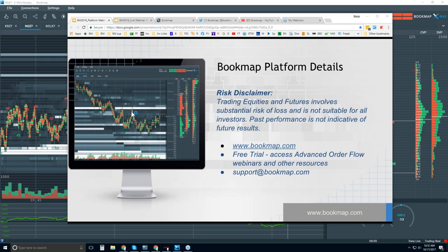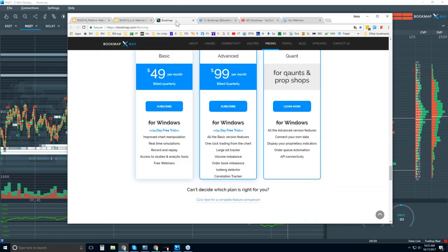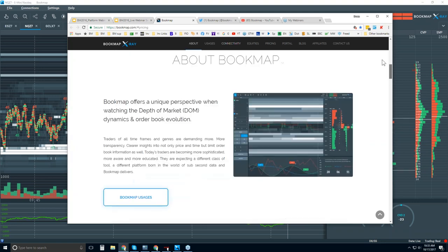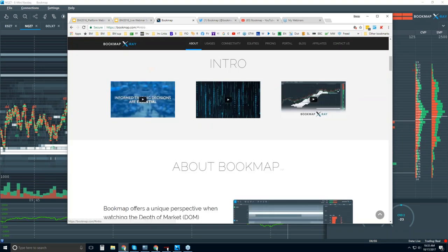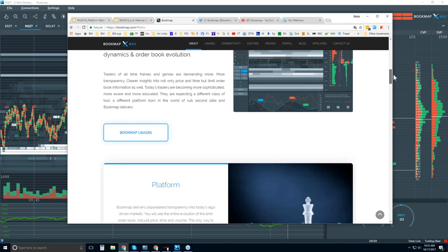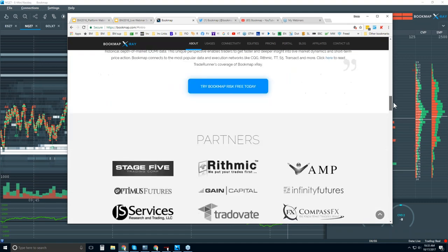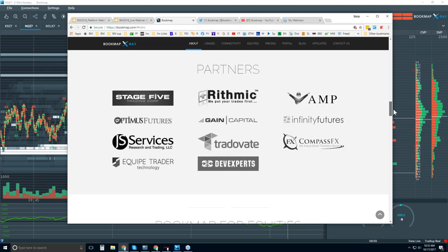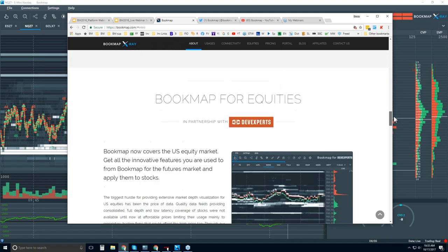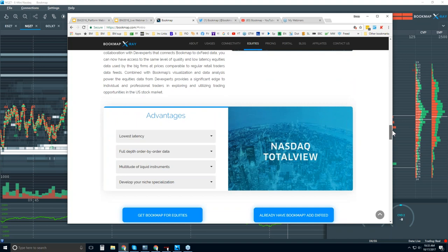That webinar is at 11 Eastern every day. If you have any questions, reach out to us at support@bookmap.com. On the bookmap.com website, click on Explore to find a few intro videos, and scroll down to see more information including Bookmap partners. For equity traders, we have NASDAQ Total View connectivity, which is an excellent data feed.